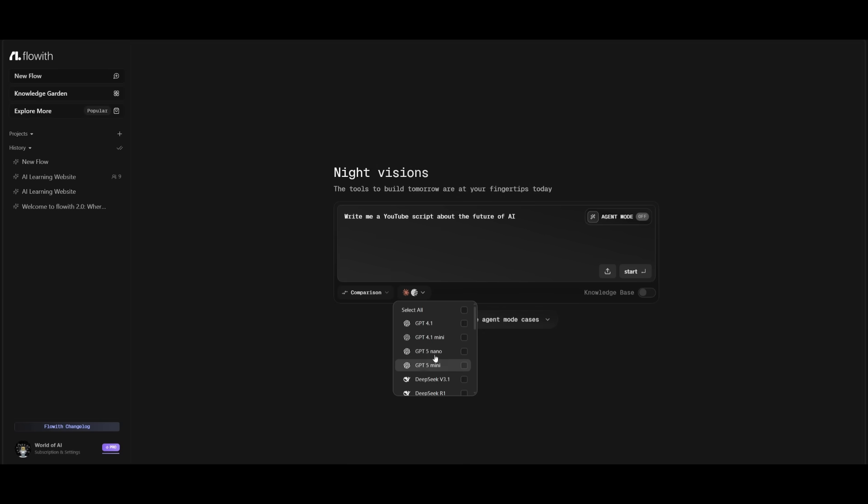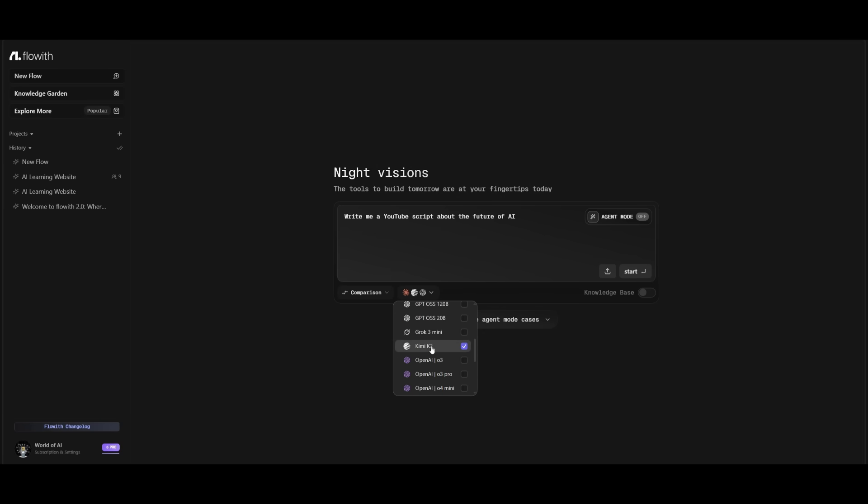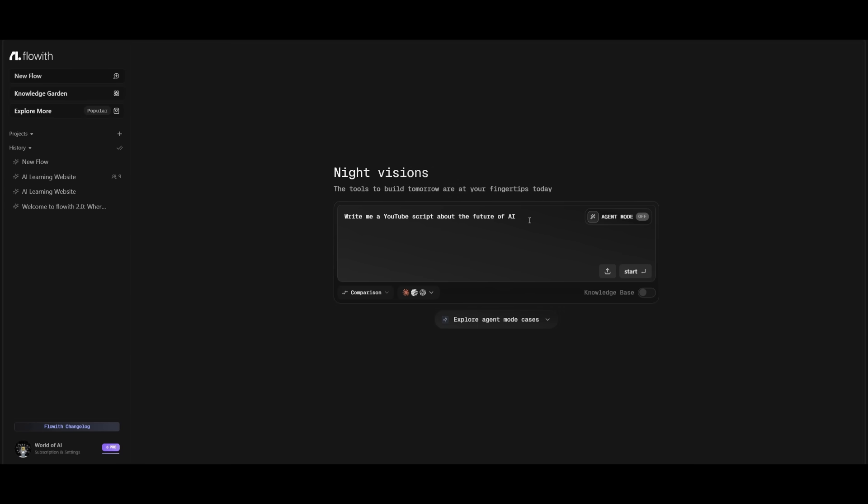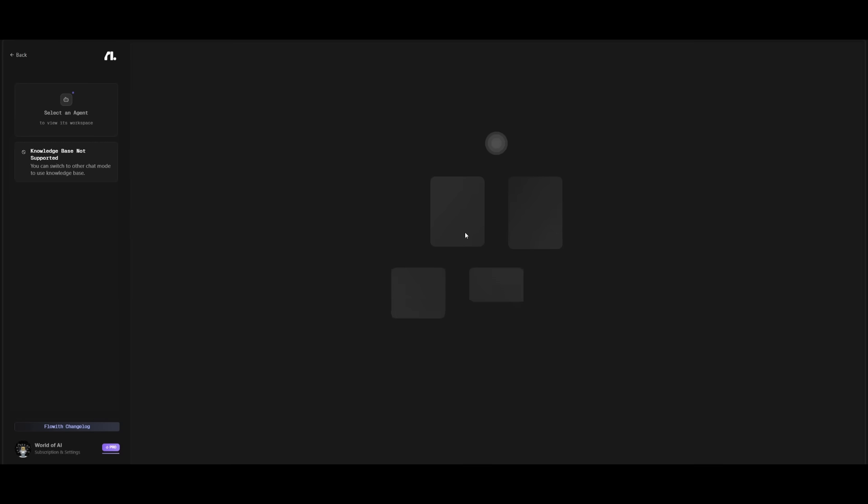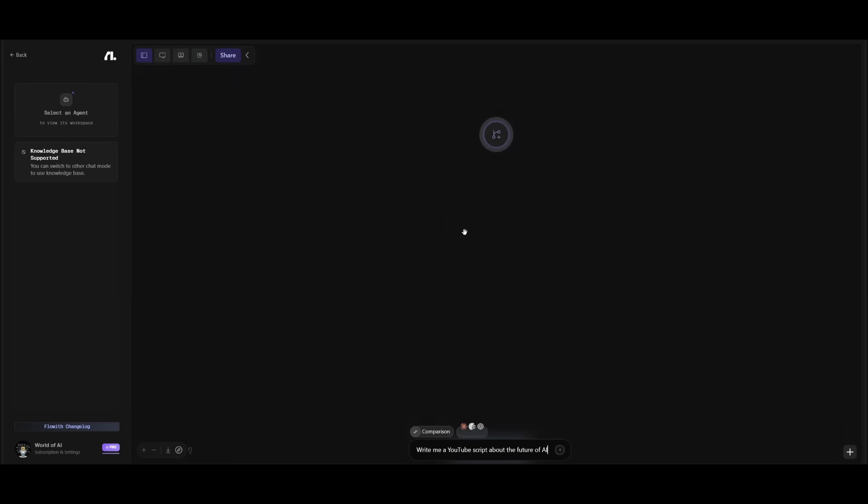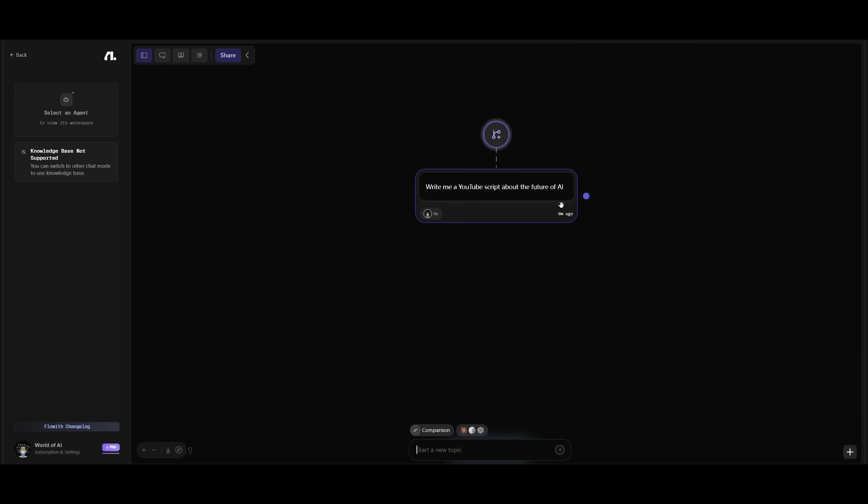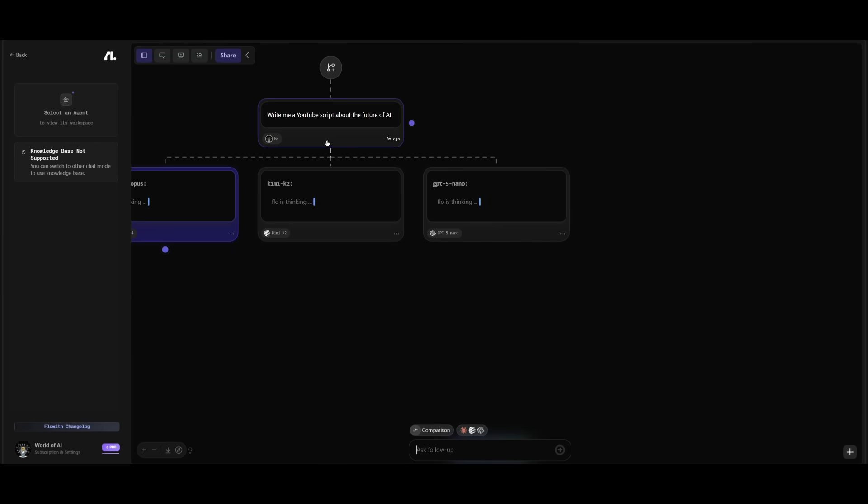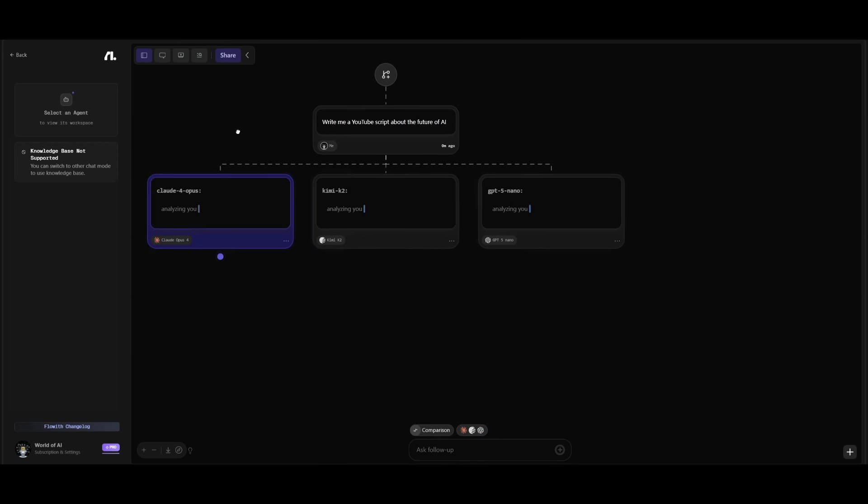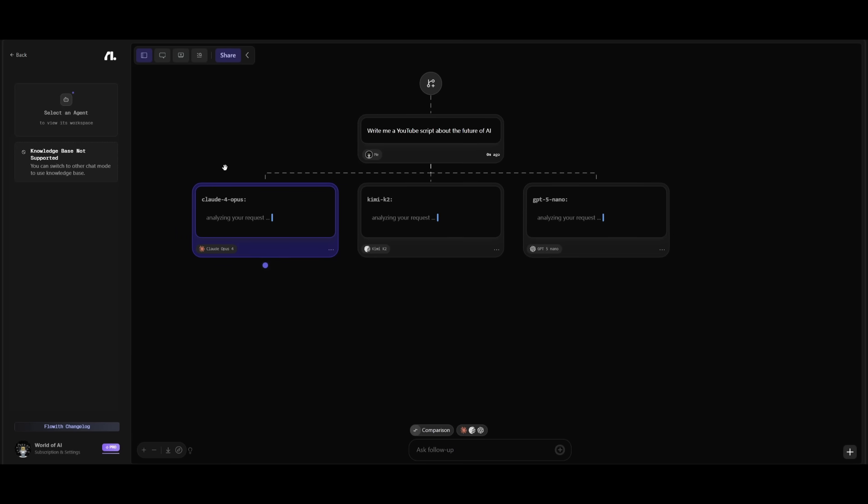So if you want to get a result from something like the GPT-5 Nano, as well as the Kimi K2, and even something like the Cloud Opus 4, you can send in this response, like writing me a YouTube script about the future of AI, and you're going to be able to get an infinite canvas of all three of these models working on tackling this task. You can see all three of these models are working on analyzing the request.